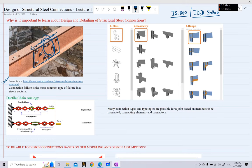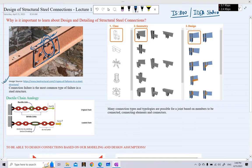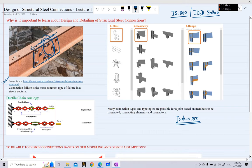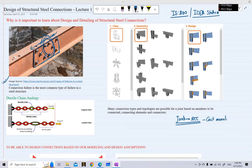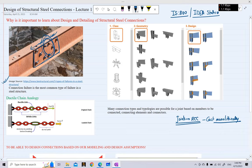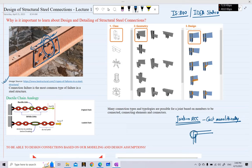Another reason to study steel connection design is that there are infinitely many connection types possible. In contrast, in an RCC framed structure, the beams and columns are cast monolithically, so there is no such thing as a separate connection or separate joint — although some care must be taken at the beam-column intersection point.